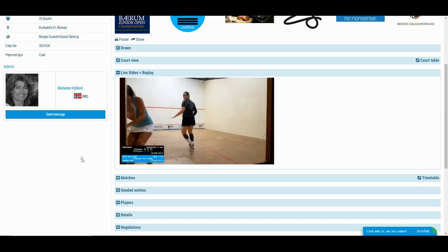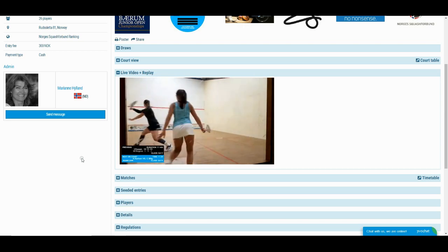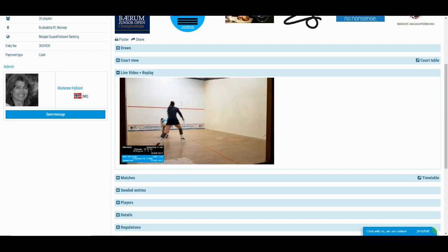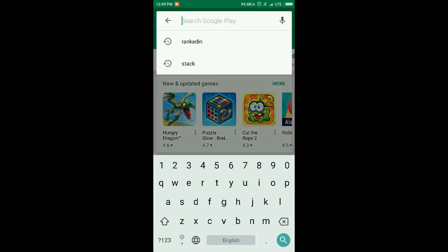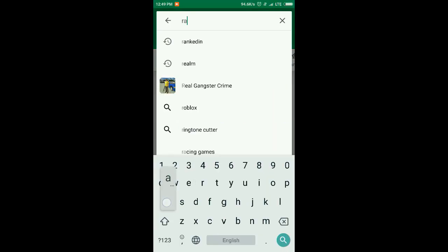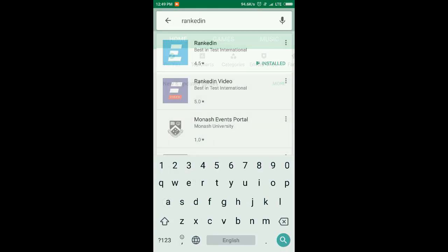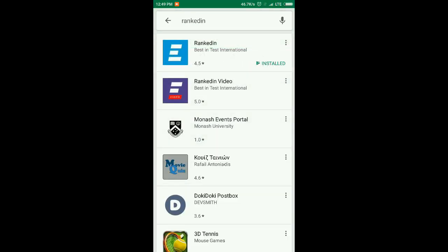To do this, you need to download the Ranked In Video app from the Play Store. Just open the Play Store and search for Ranked In Video. Download and install the application.